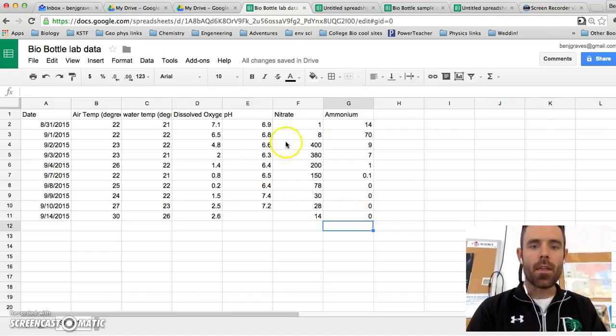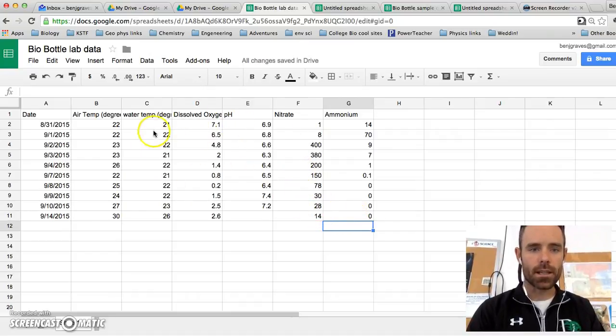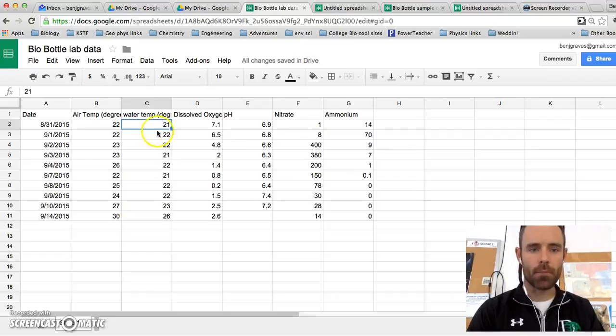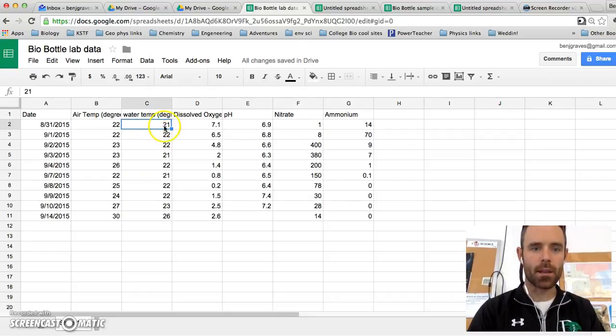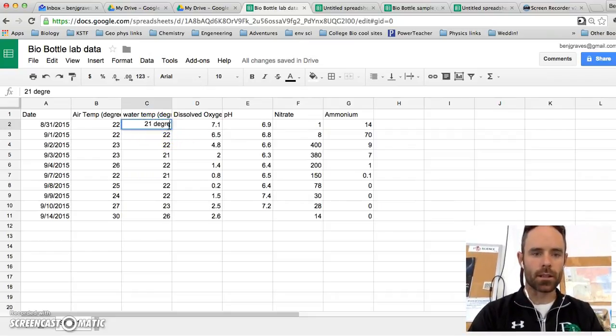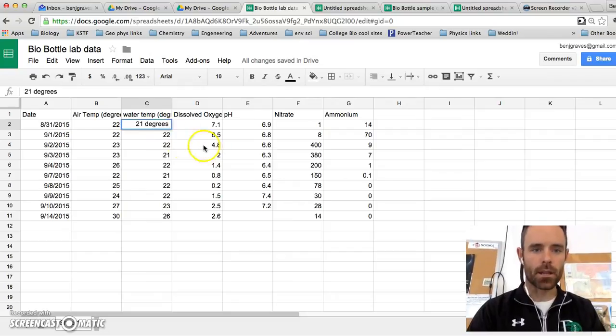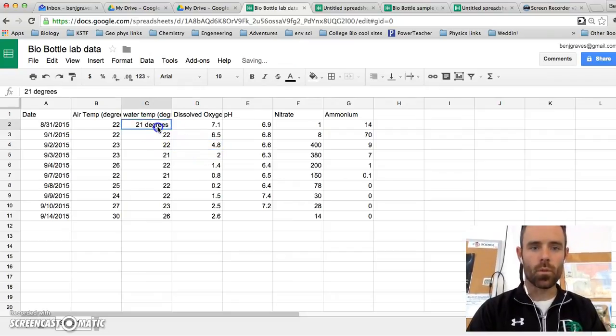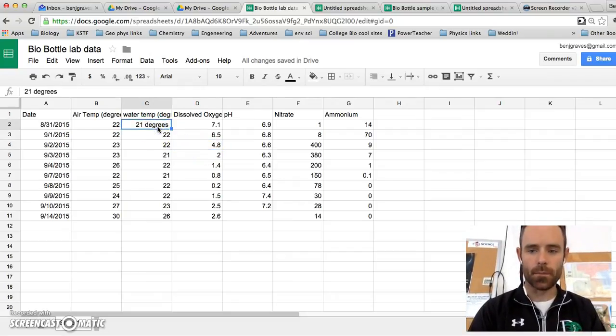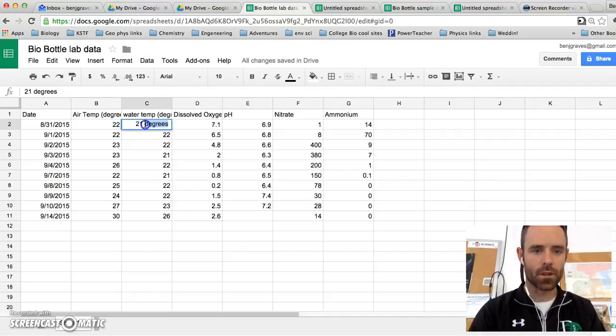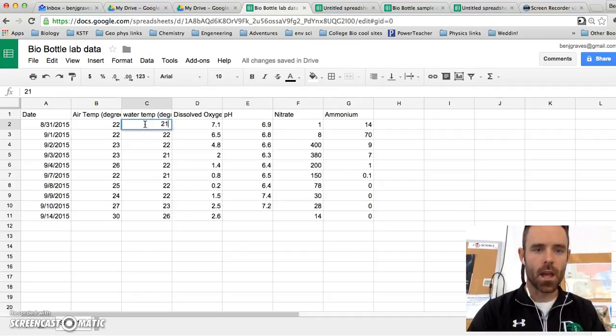Important things with Google Sheets is you need to type in just numbers. You can't type in 21 degrees. Because Google will read this as a word and not as a piece of data. So you have to type in just the numbers.